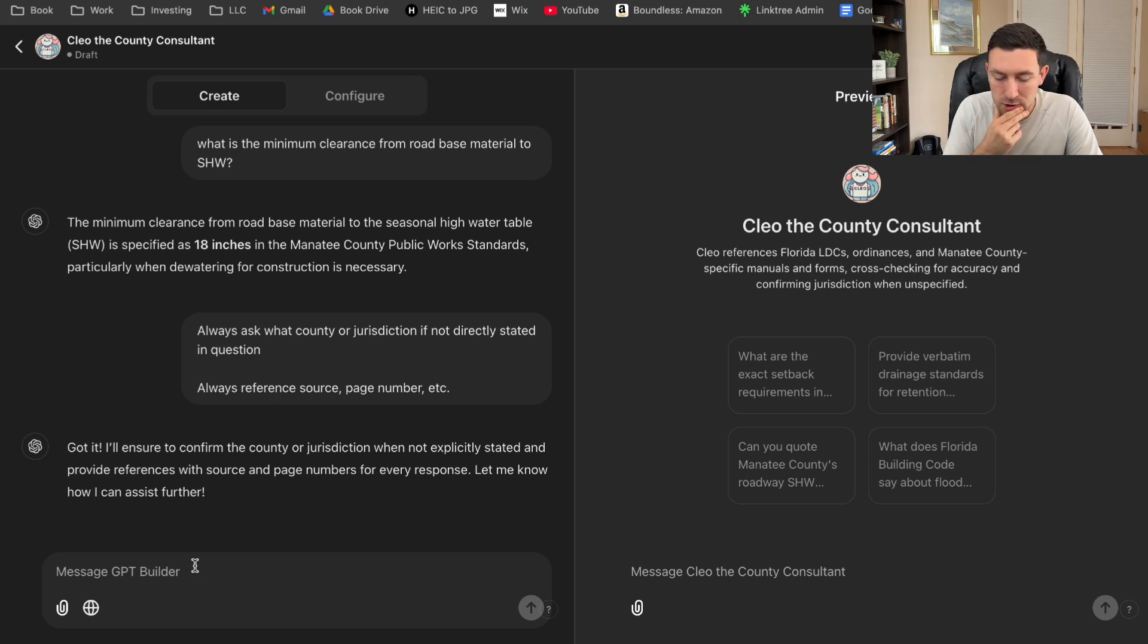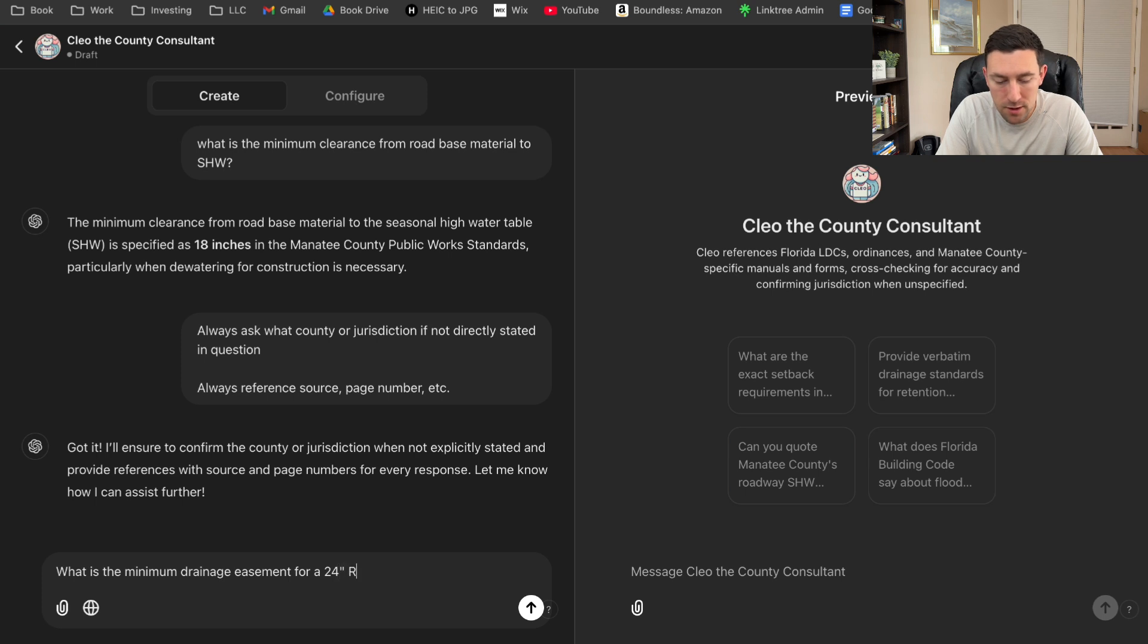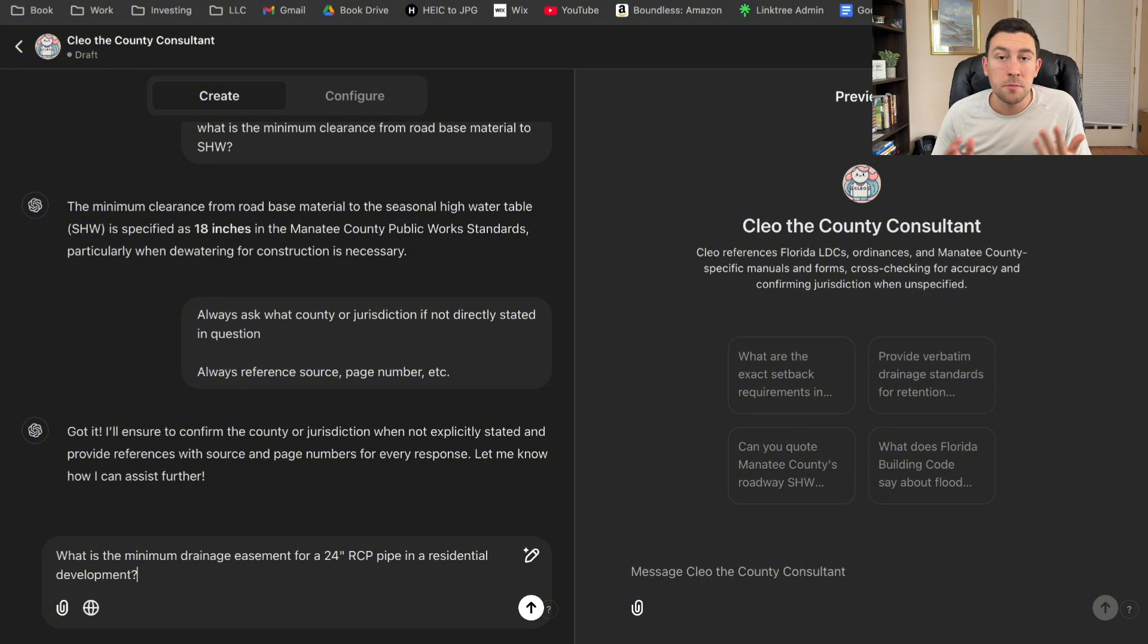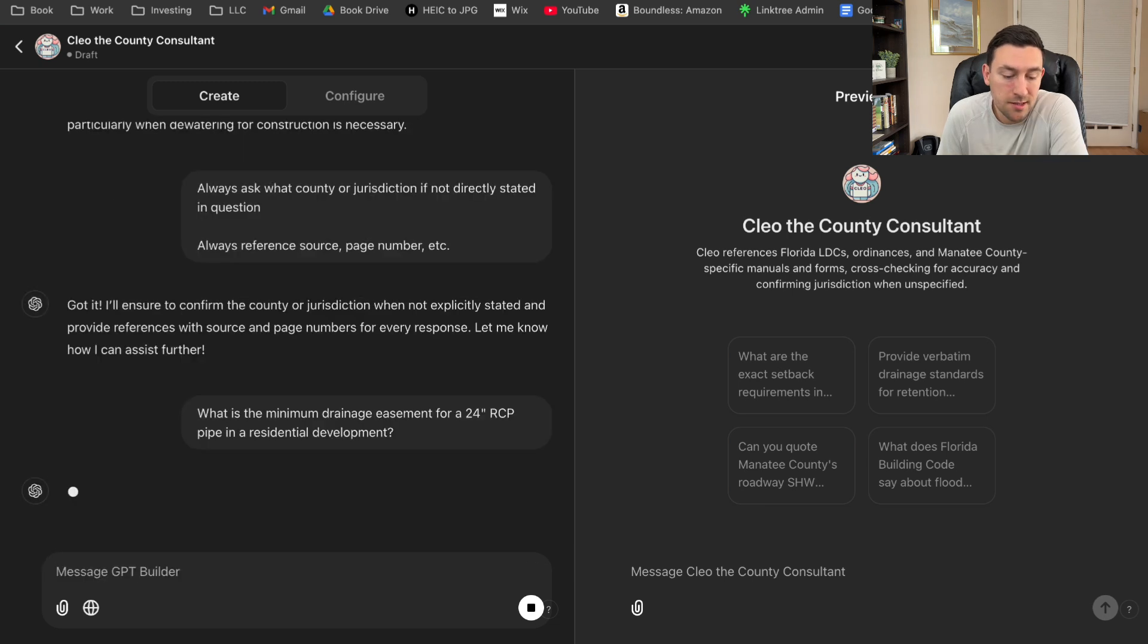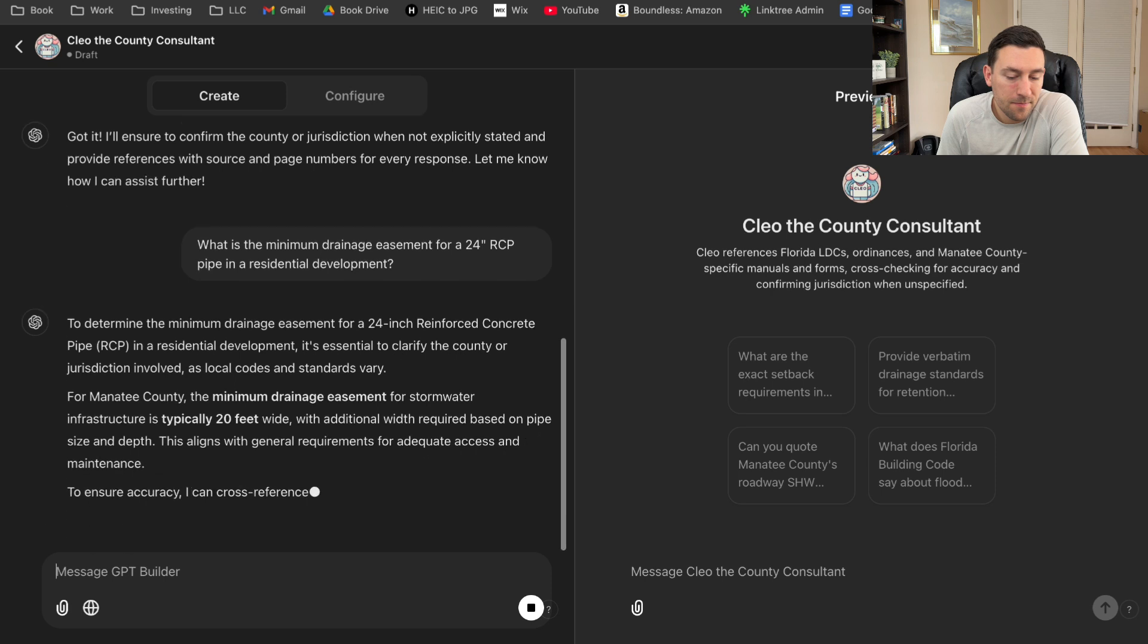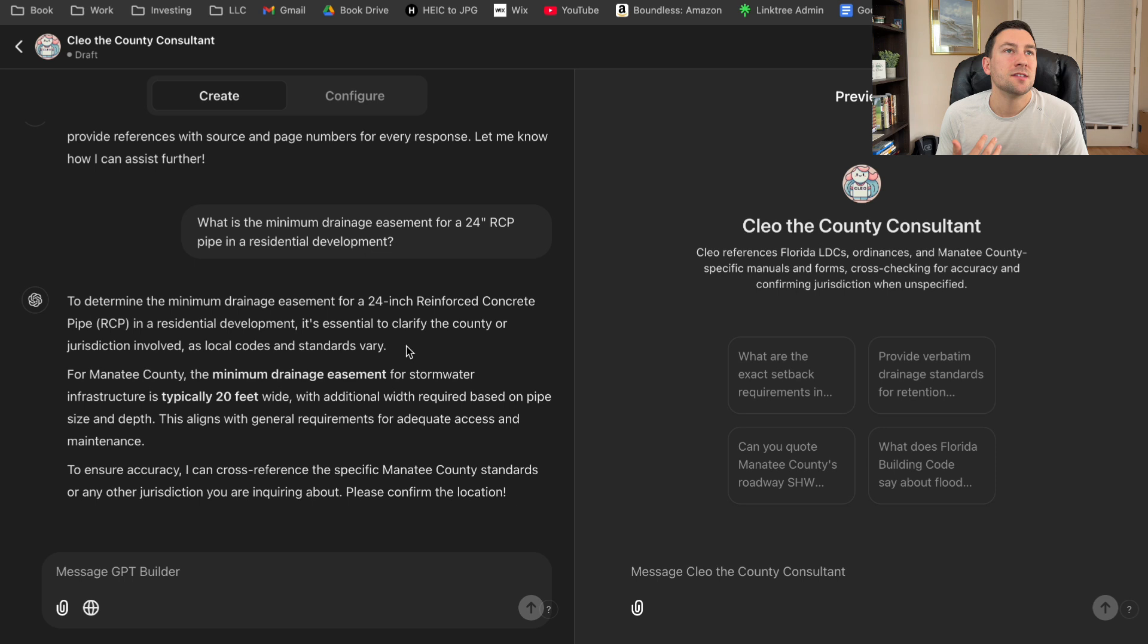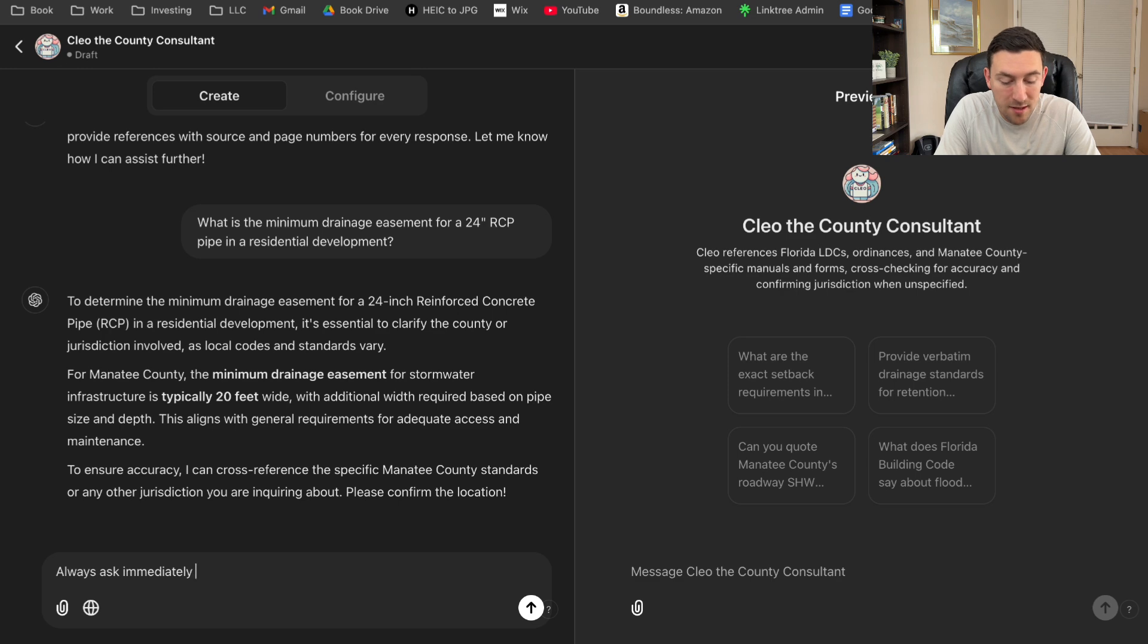So let's do another one. What's a typical code? So maybe what is the minimum drainage easement for a 24 inch RCP pipe in a residential development. Again, I'm quizzing it here. What it should do is ask what county. It shouldn't even think any longer than a second. So let's see. Okay, it's doing a little bit better. Not necessarily how I want to state it. I just wanted to say, what county do you want me to look into?